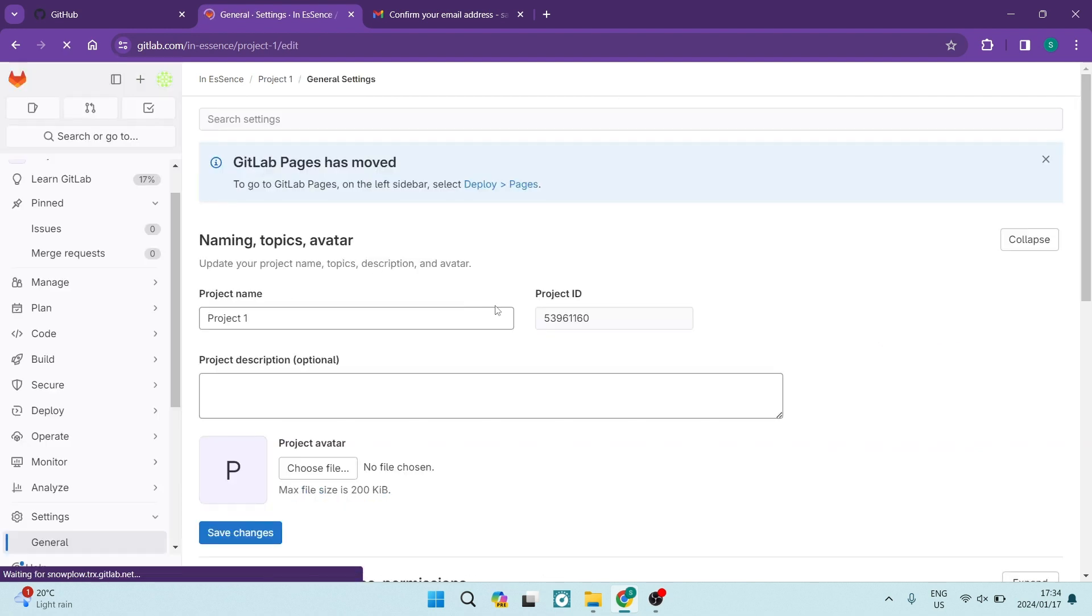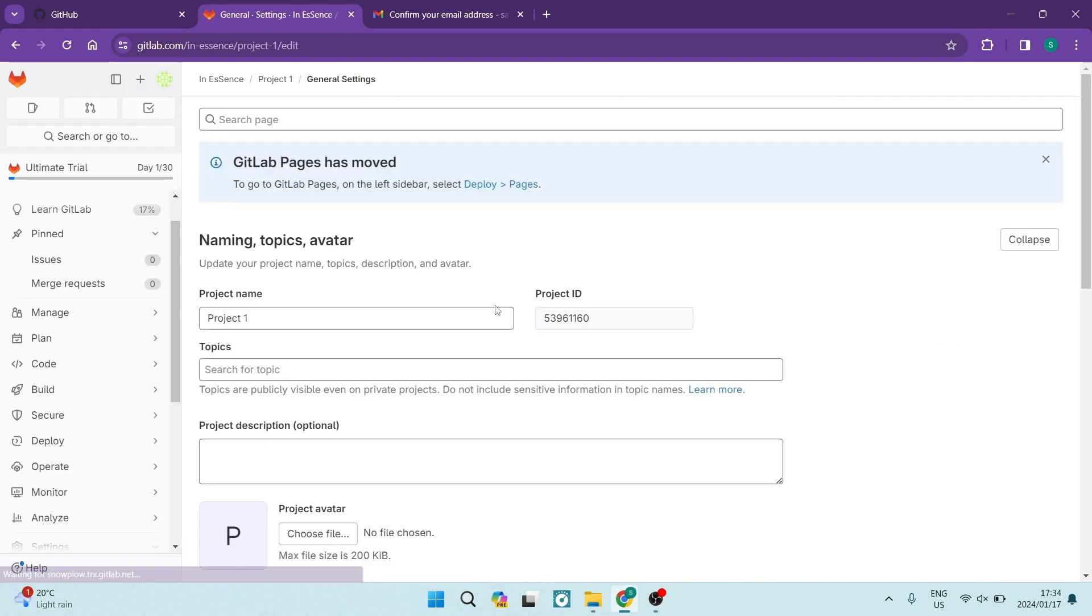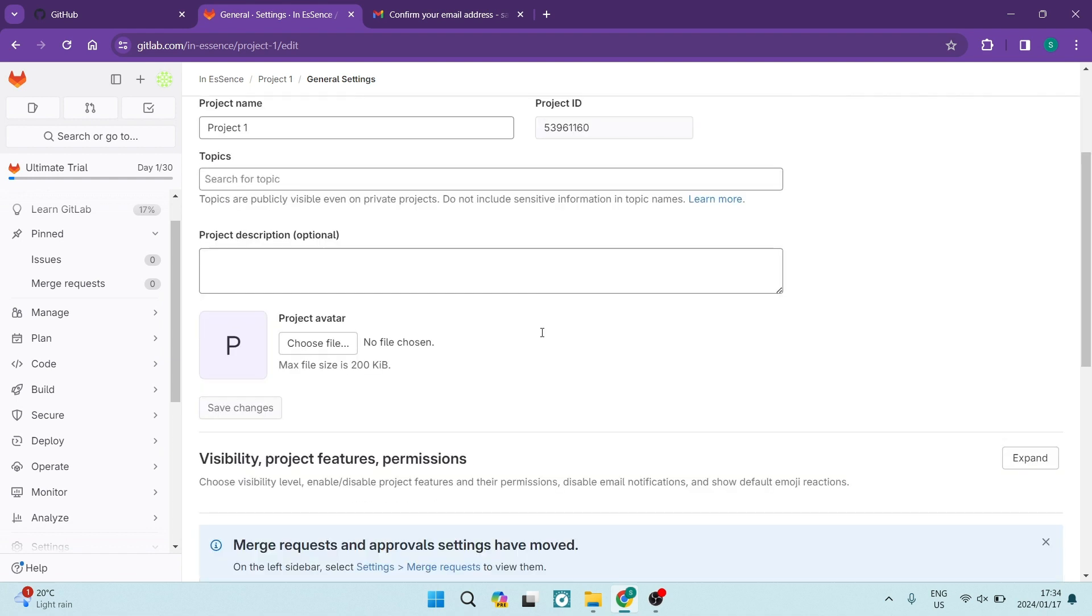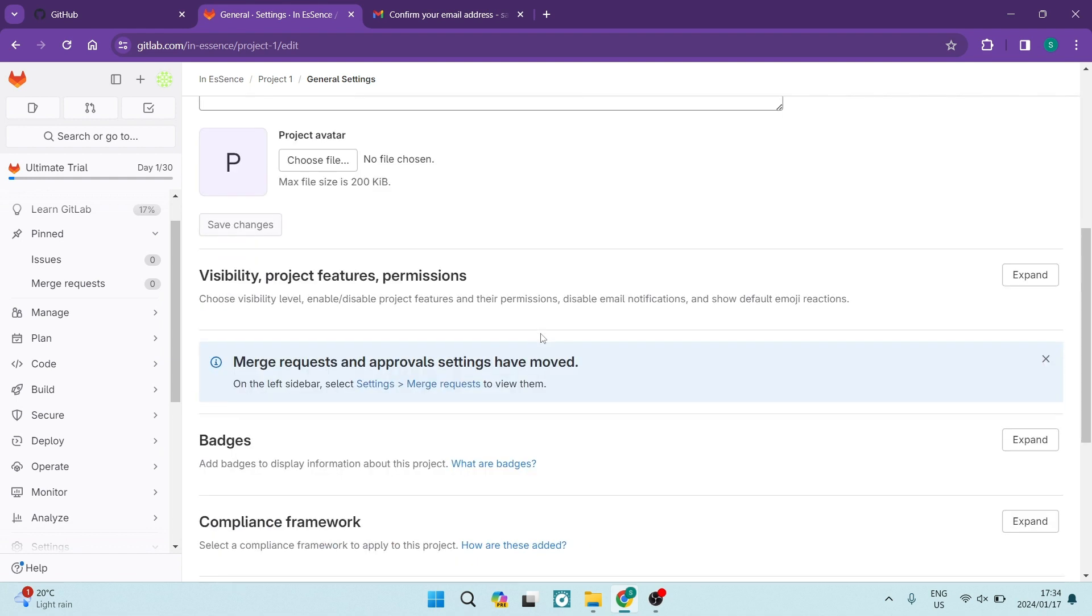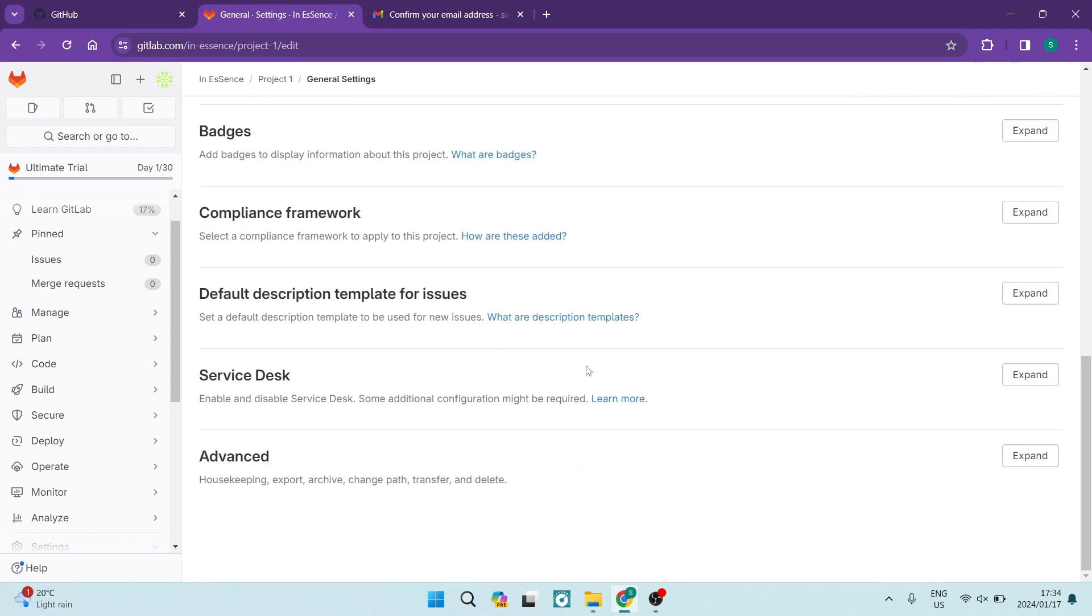This is where you can change such things as your project name and ID. You can go down and you'll see some advanced options over here.